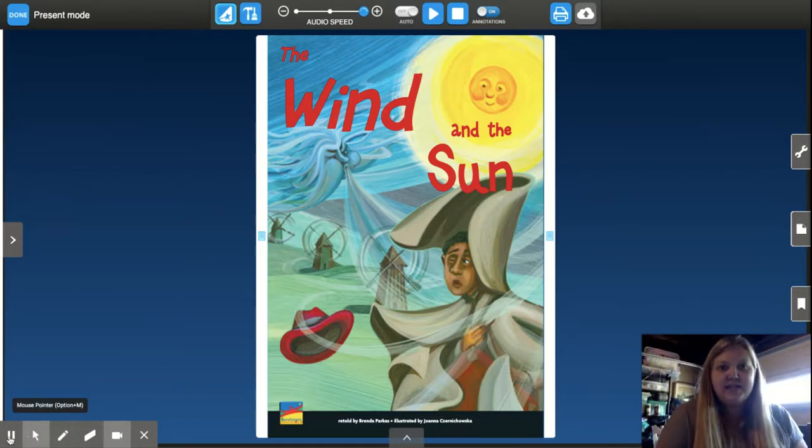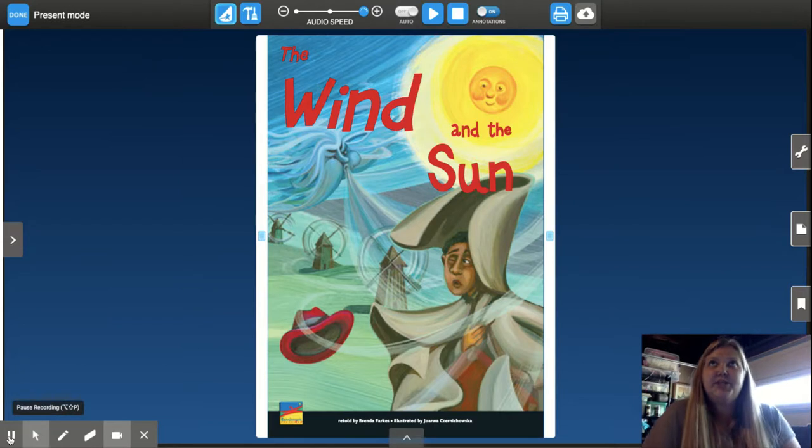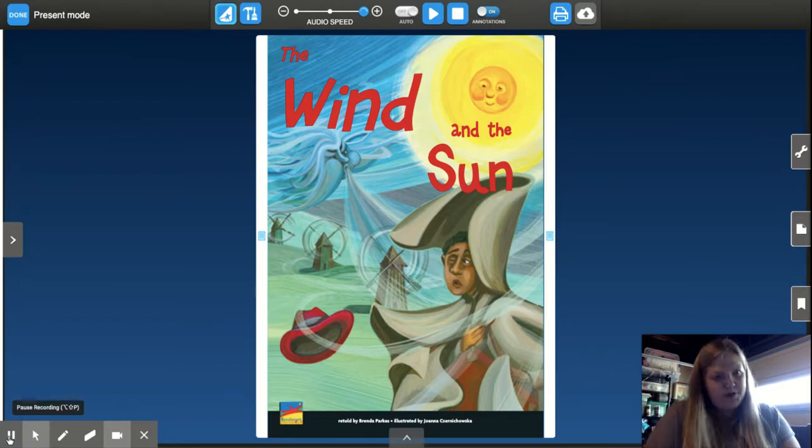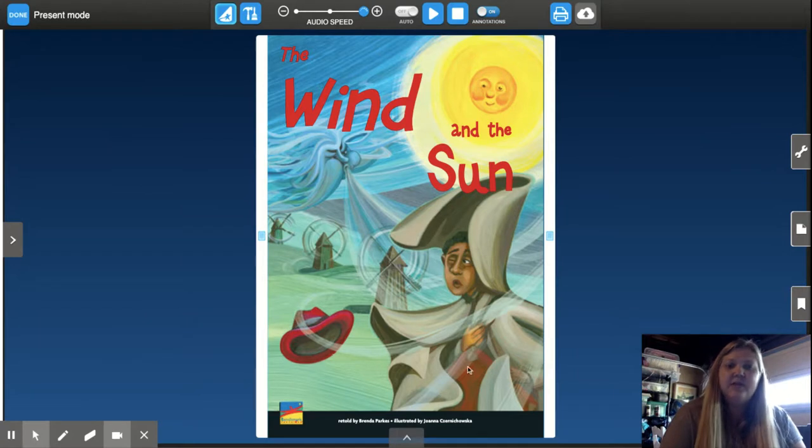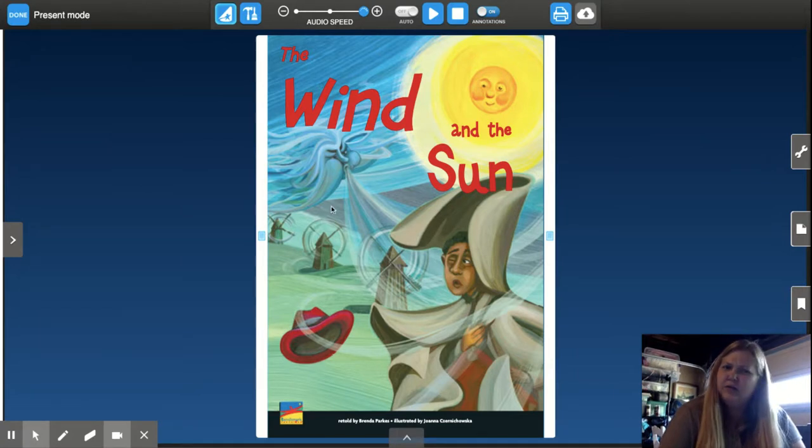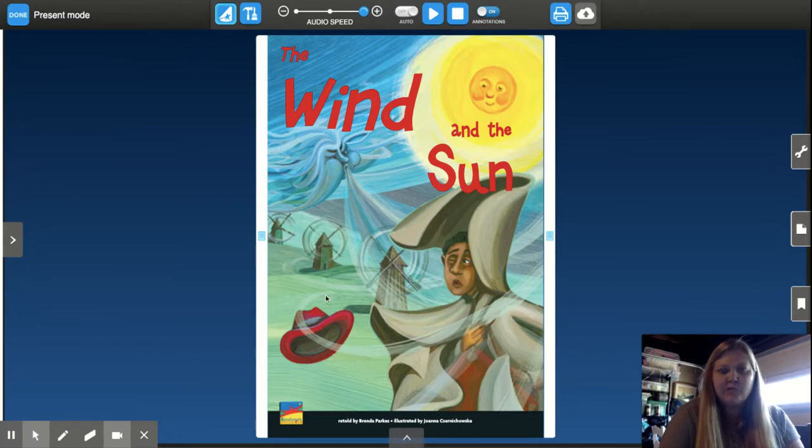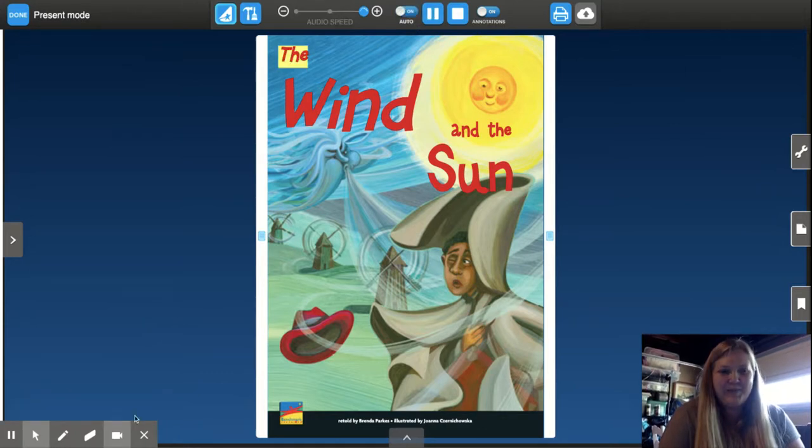So let's get started with our predictions. I predict, what do you predict the story will be about? Do you notice some of these text features? Title, looks like the wind is acting like a person. Oh yeah, that's personification. I wonder what other things we can notice as we read. So here we go.